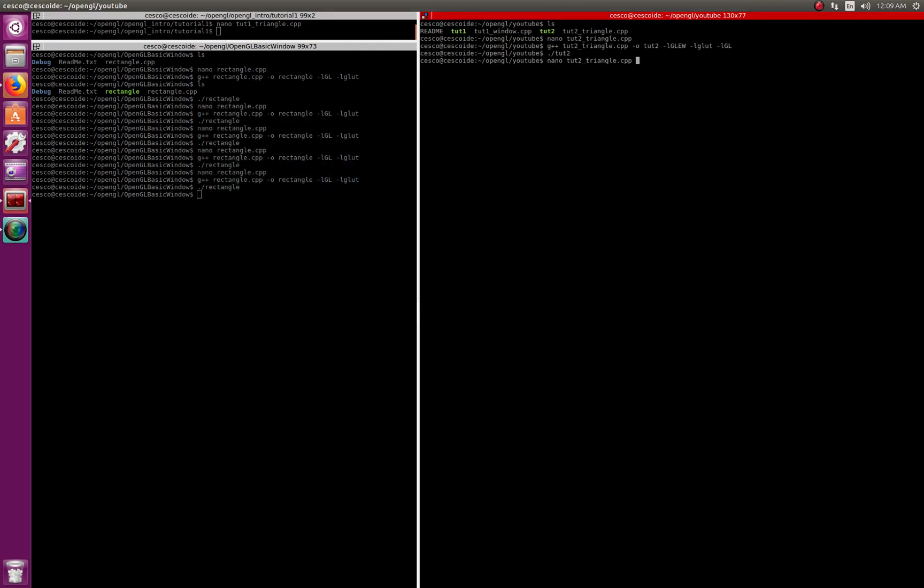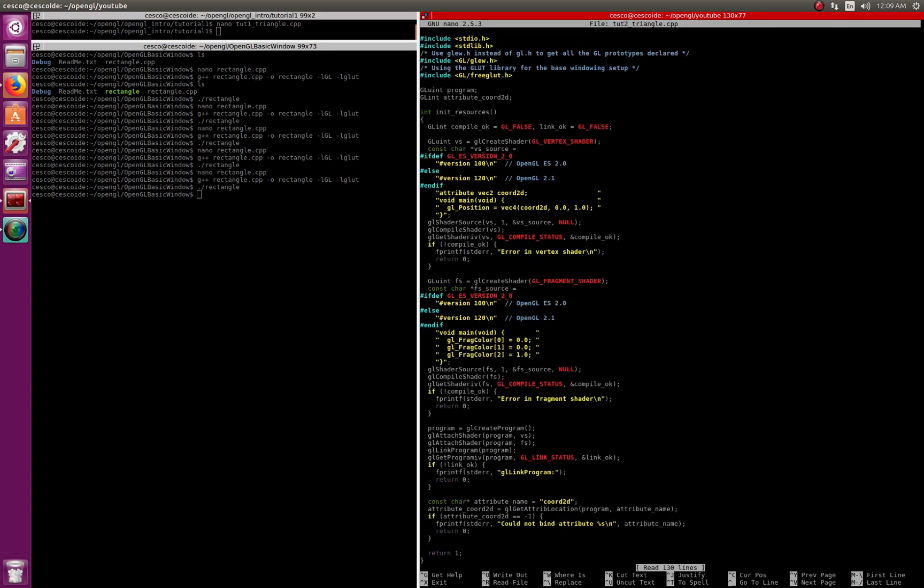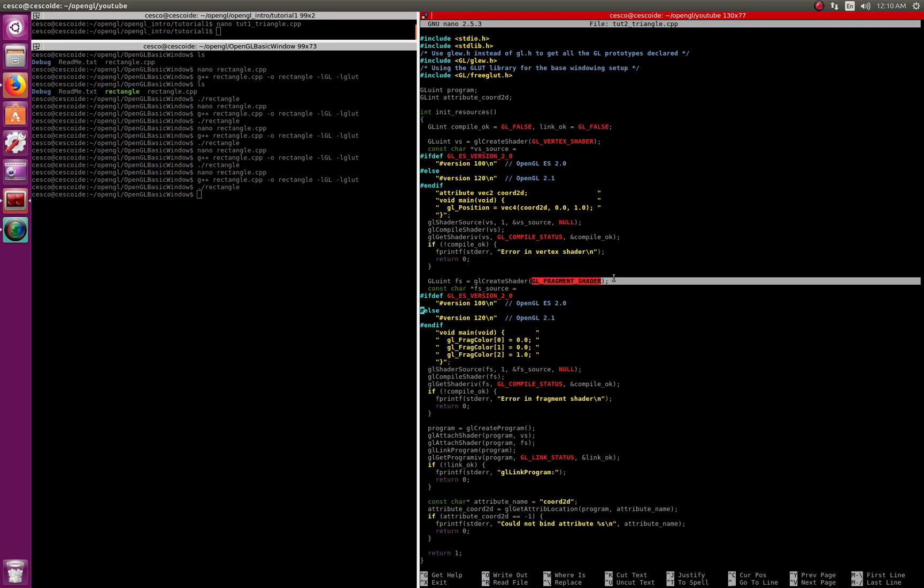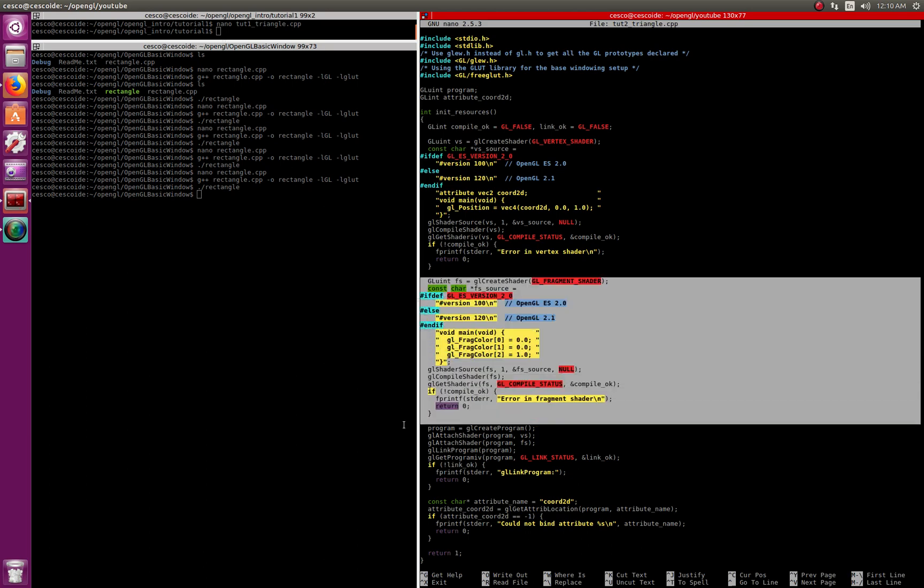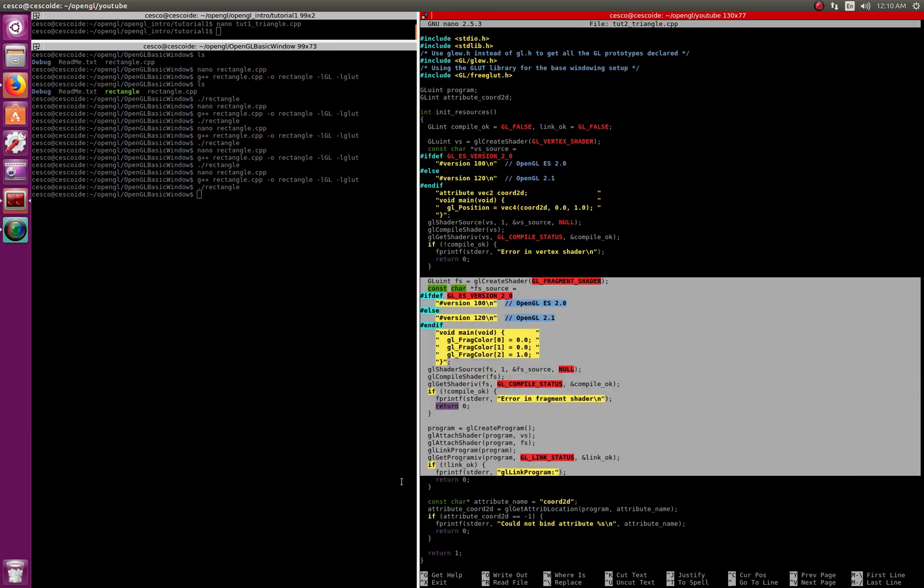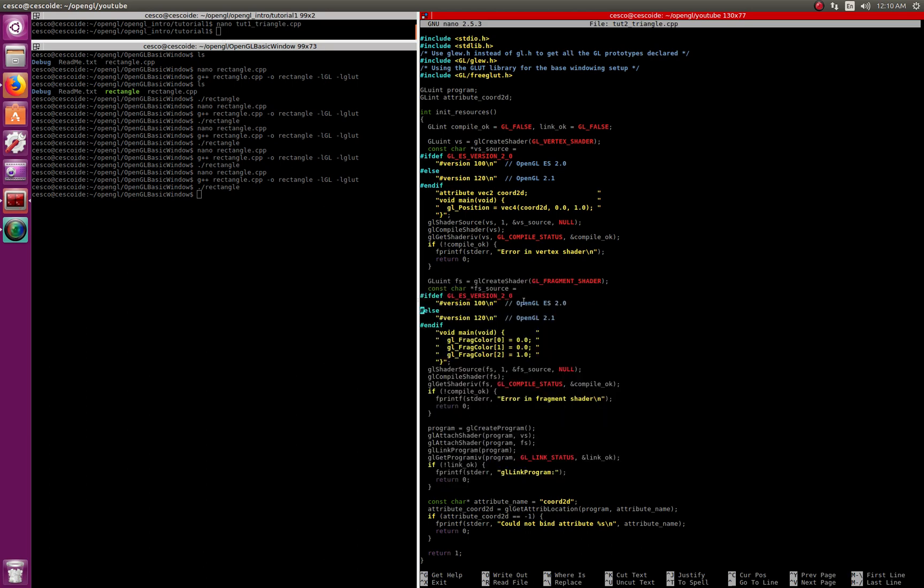And there it is. Same thing - solid blue triangle, white background. If you want to change the background and you want to change the color of the triangle, same thing - you will not go into the vertex shader because this has to do with the coordinates. You will go into the fragment shader, this guy right here.